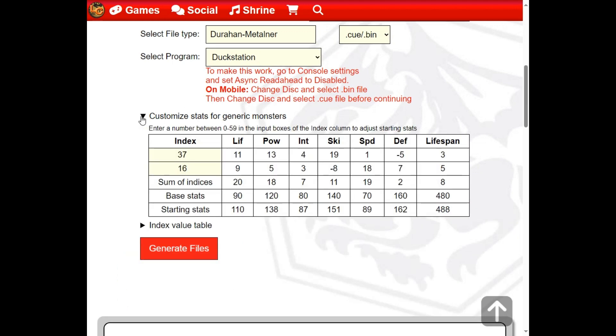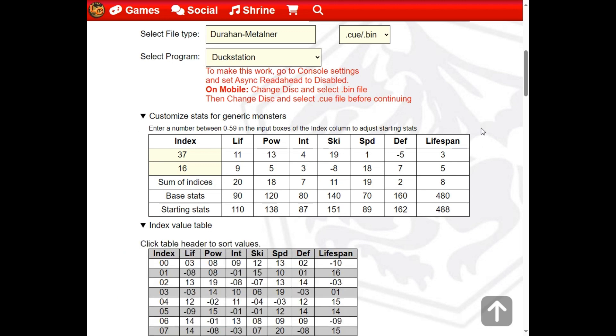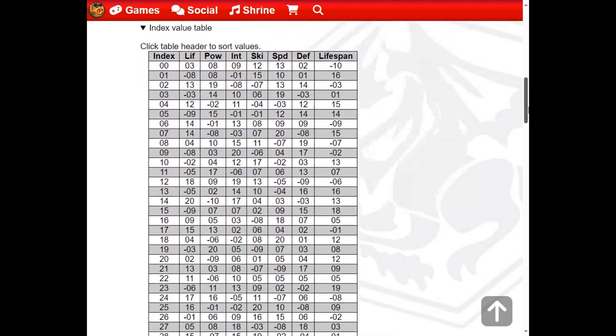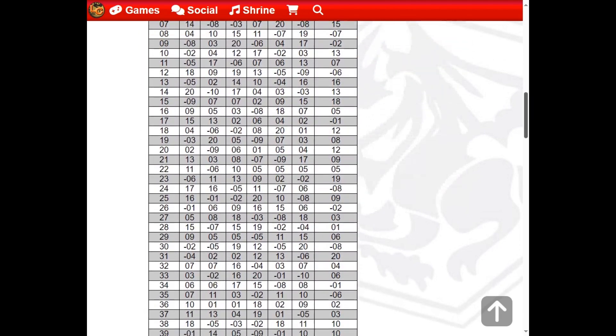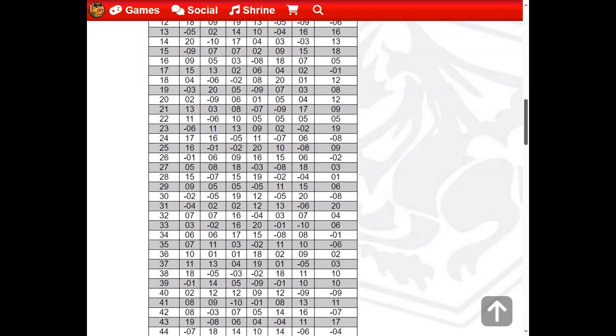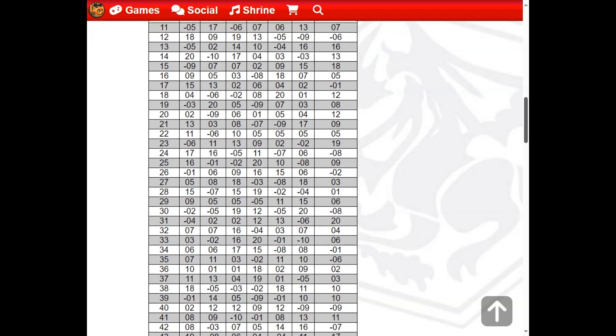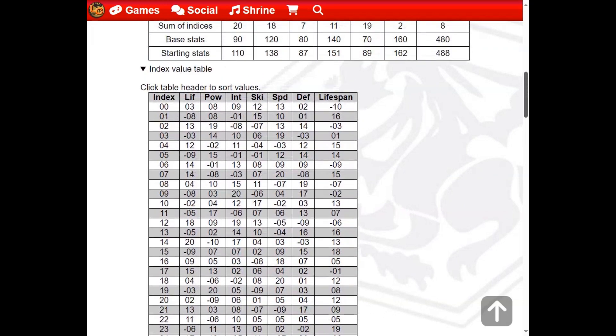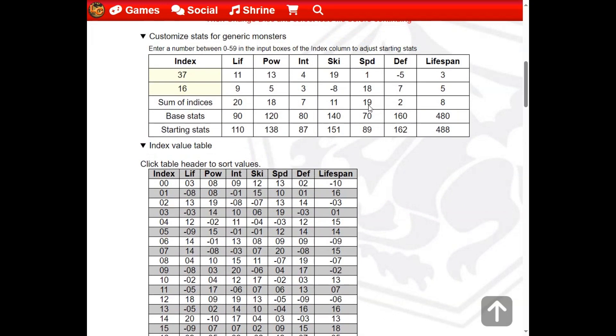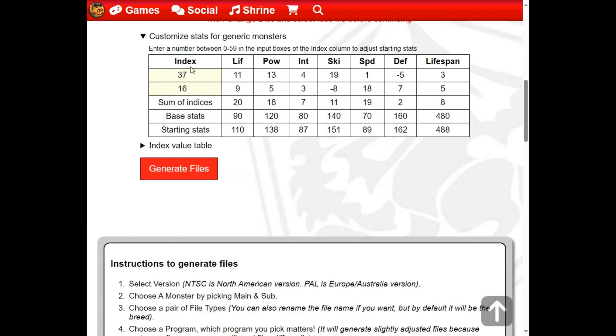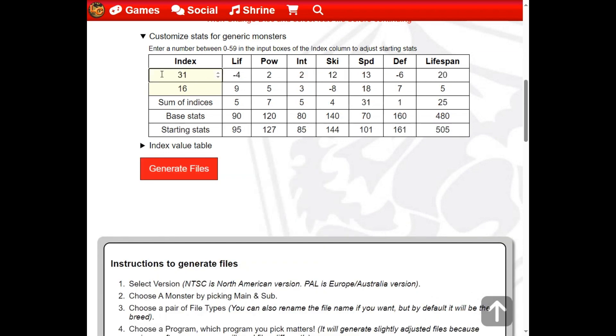If desired, you can adjust the starting stats of a monster by changing the offset indices. A table of the index values can be found below the Custom Stats table, so you can see what each index value gives. Note, some monsters are fully hard-coded and can't have these values adjusted. Each index value is summed, then added to or subtracted from the monster's base stats.